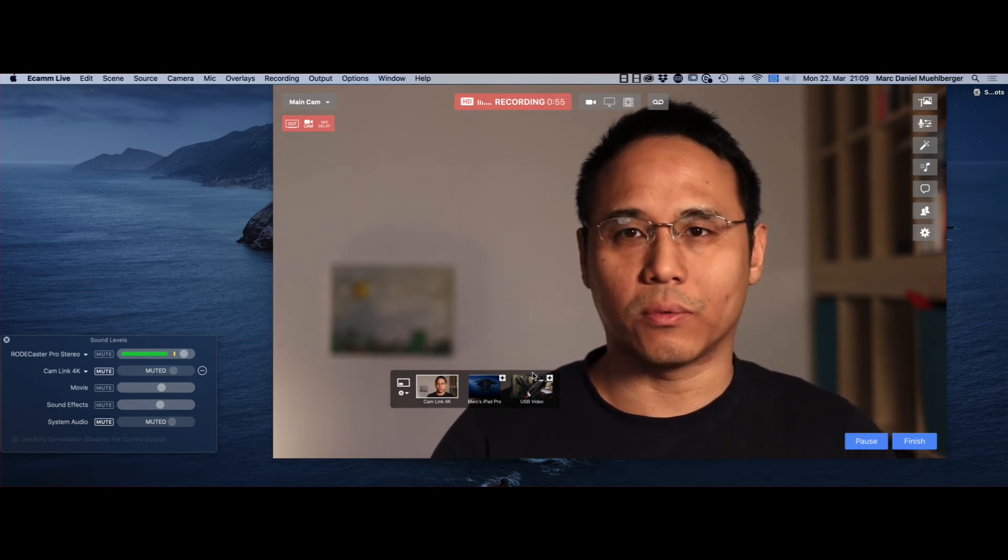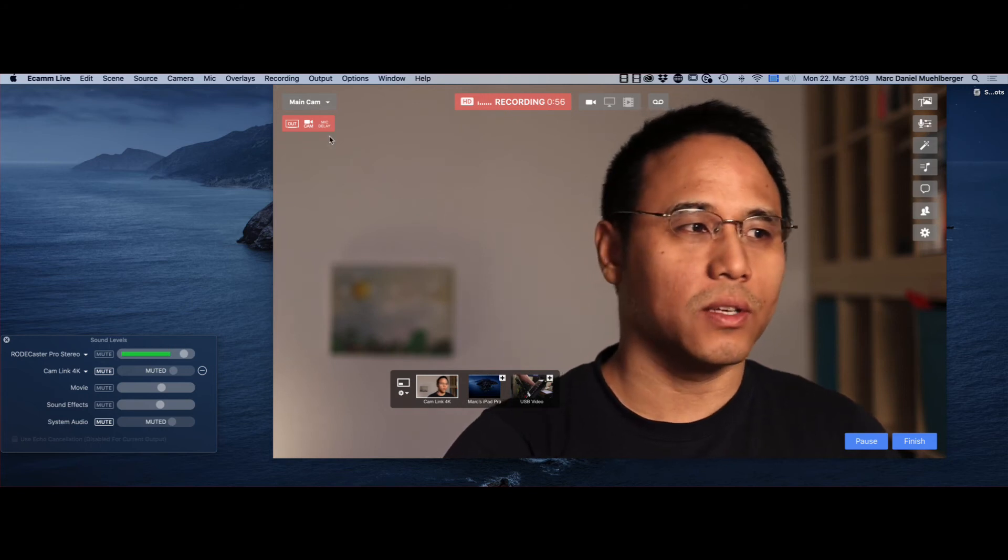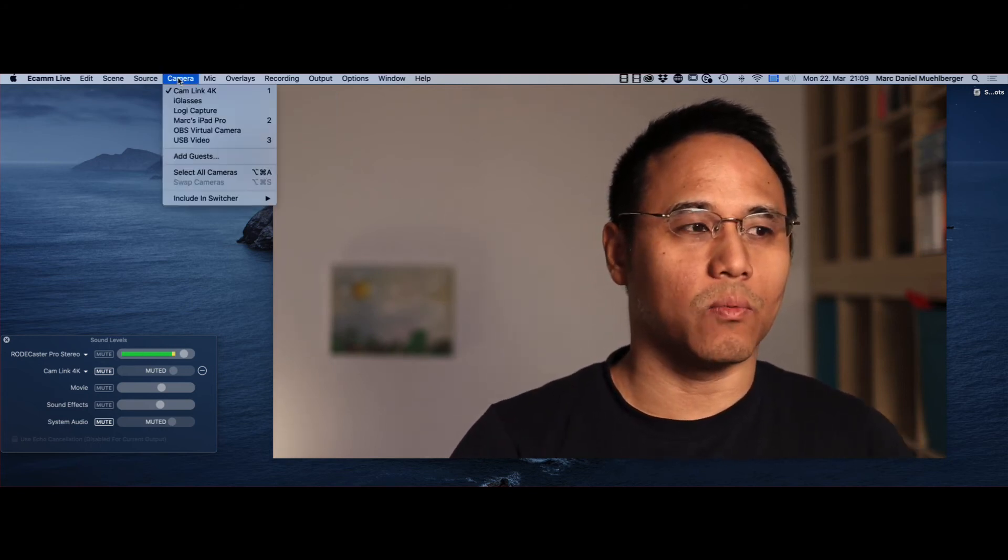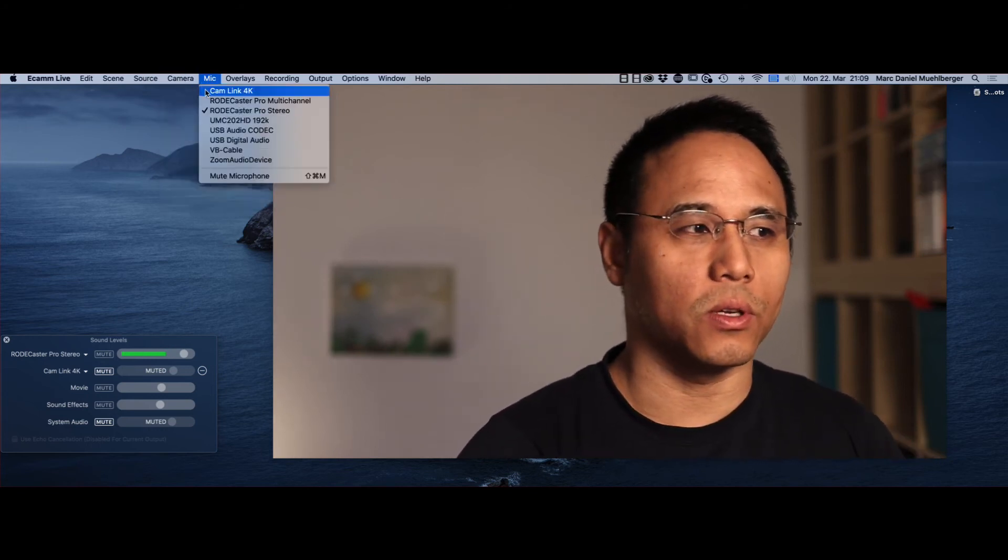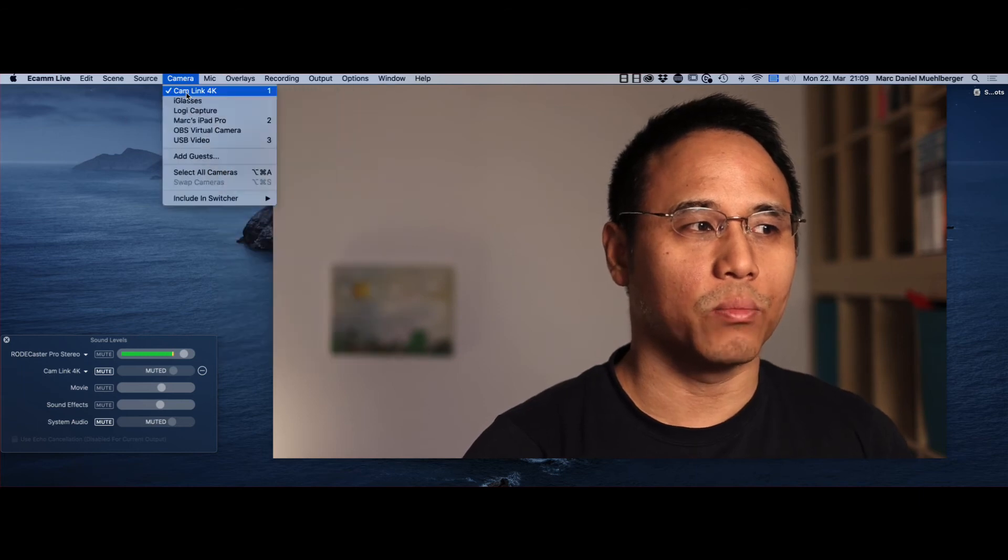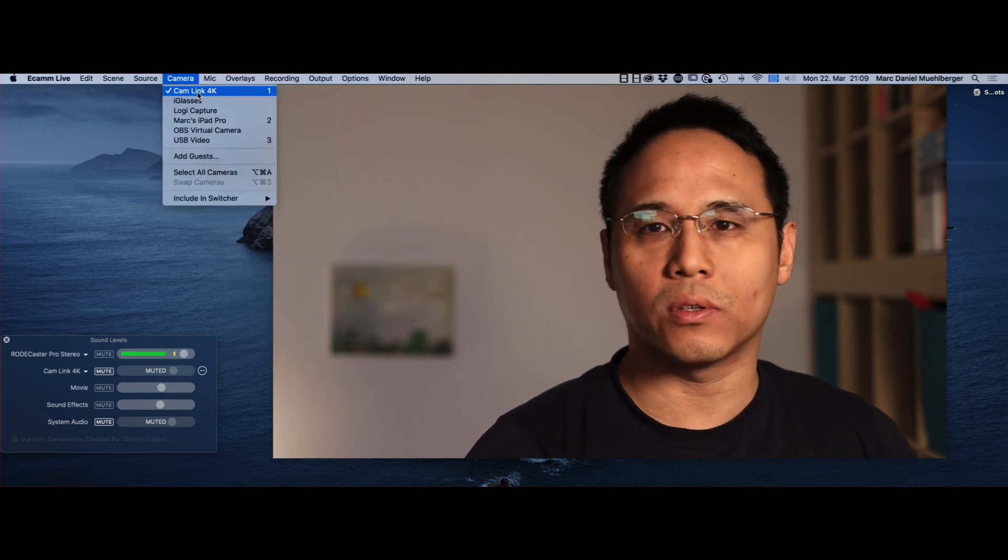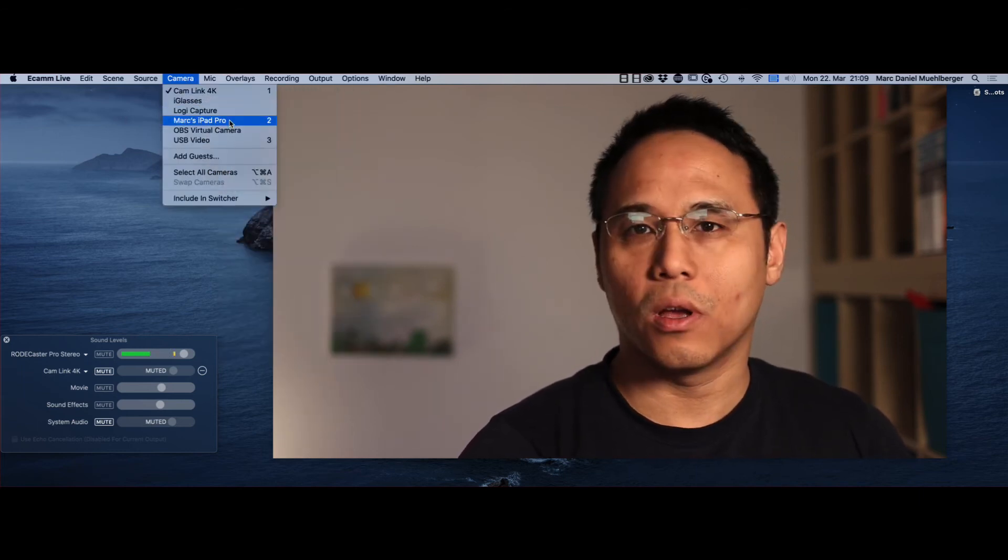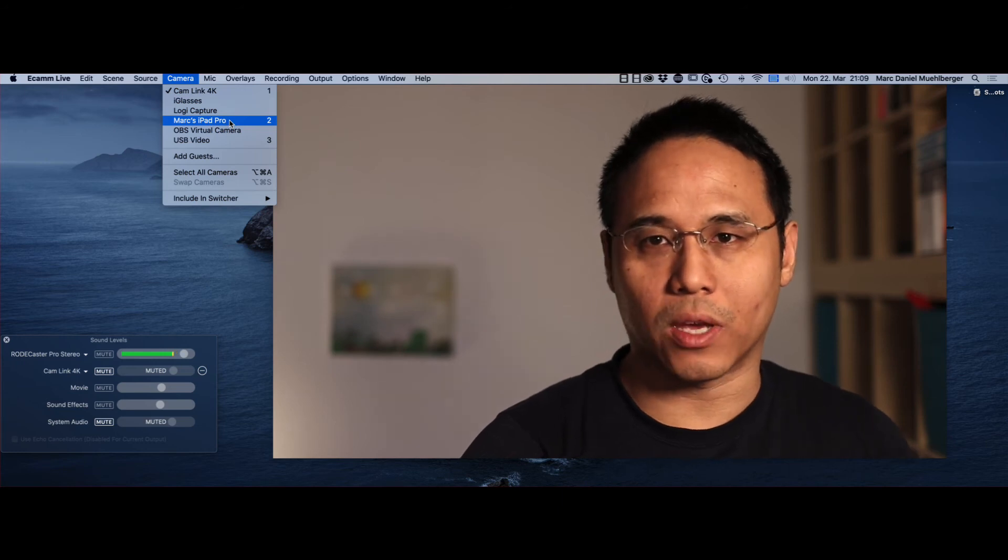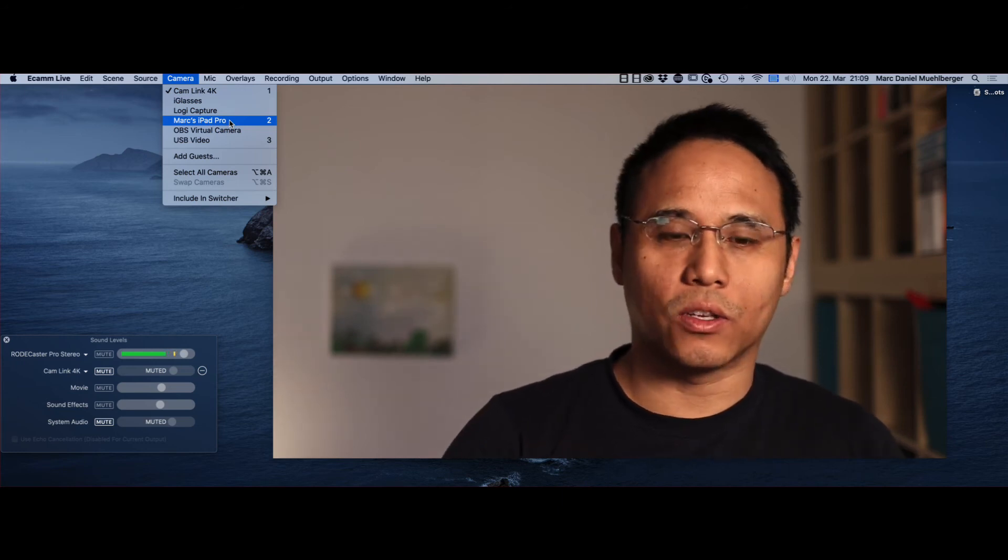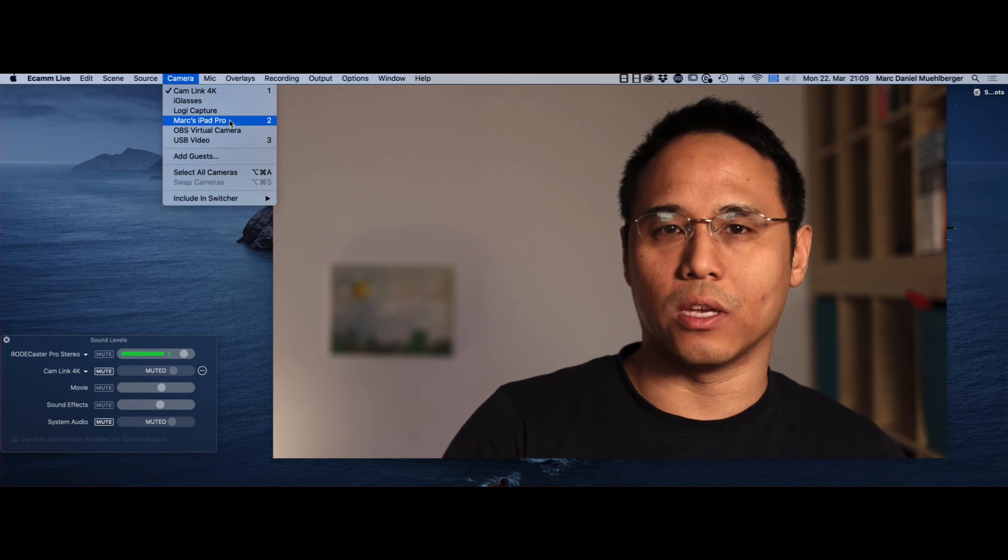What I sometimes do, as you can see here, it says 1, 2, and 3 next to the camera, right? So you can press the buttons 1, 2, or 3, depending on how many cameras you have set up, and you can choose the cameras just by pressing that on the keyboard.